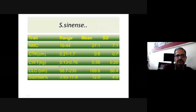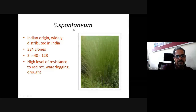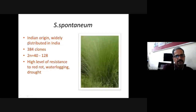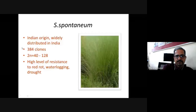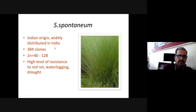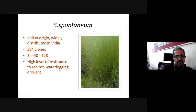S. spontaneum has its origin attributed to Indian conditions and is widely distributed across India, Asia, and African countries. At the Karno center, around 384 clones are maintained; clones collected after 1984 are maintained at Coimbatore. The 2n ranges from 40 to 128. There is a high level of resistance to red rot, water logging, and waterlogging stress available in these genotypes, and they are widely utilized for the development of commercial varieties.